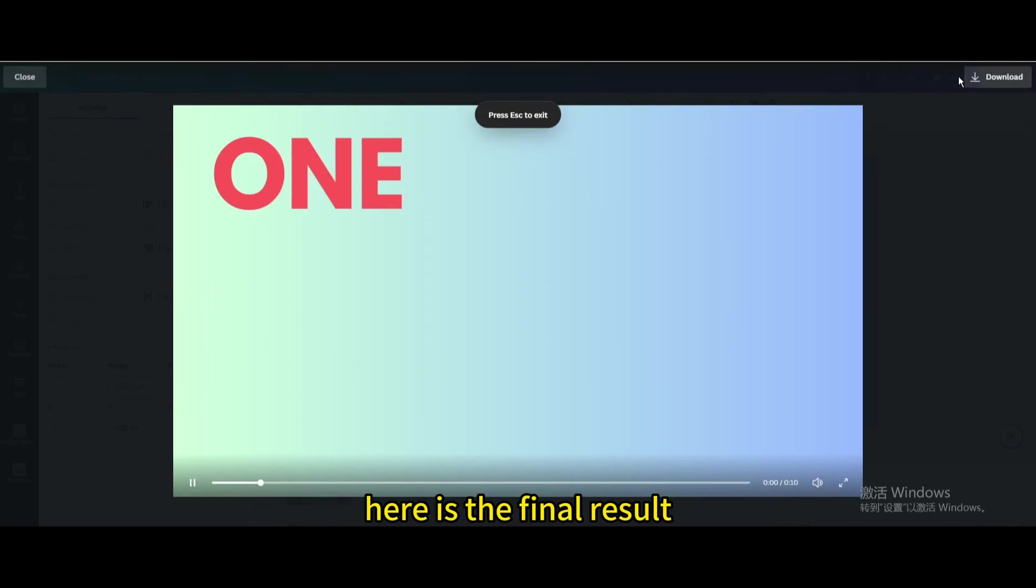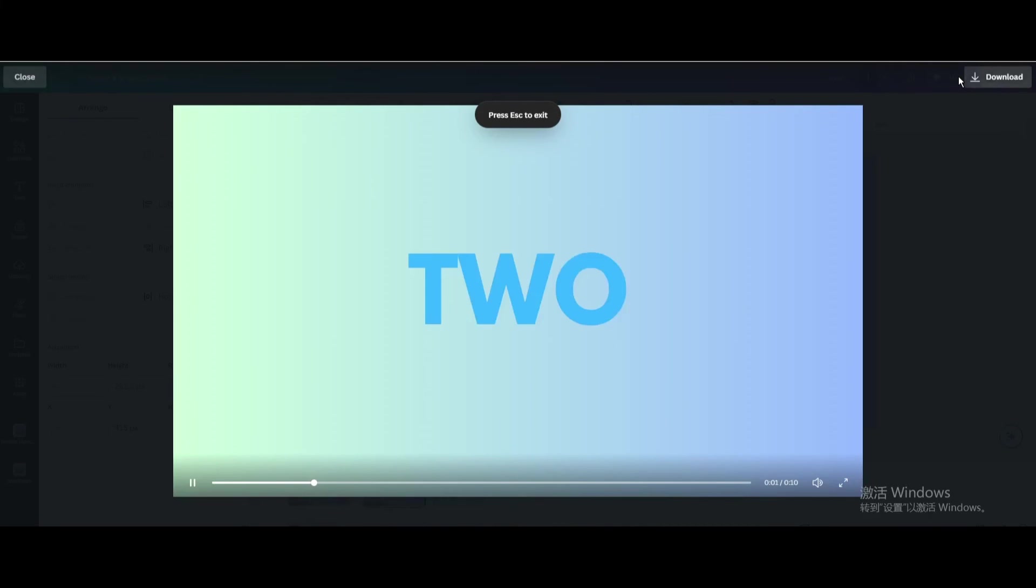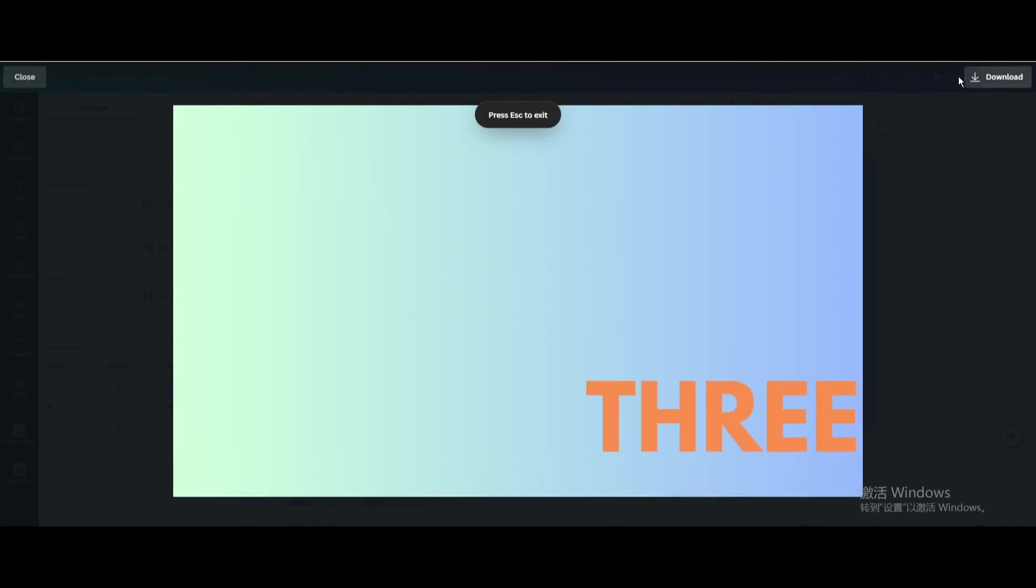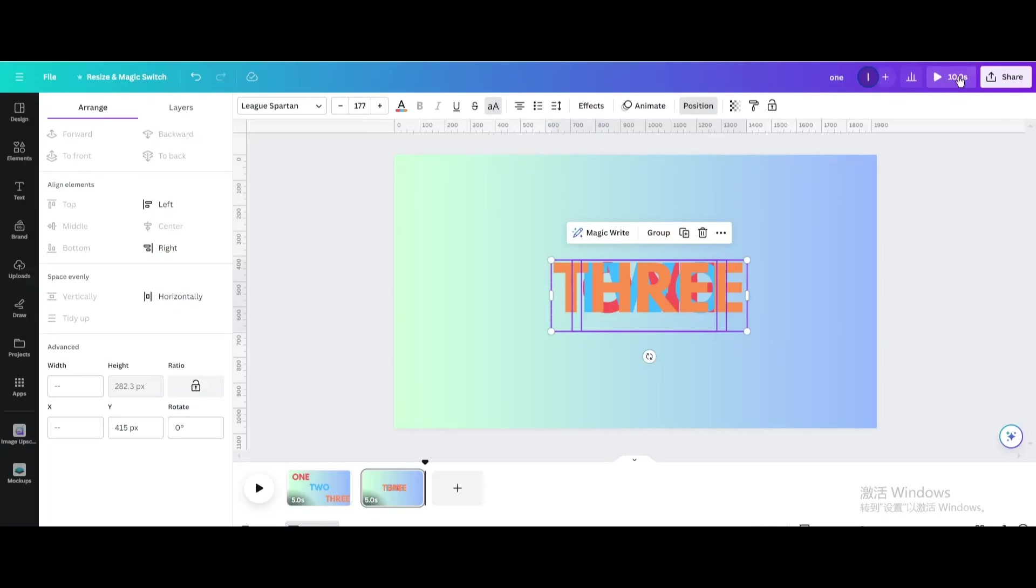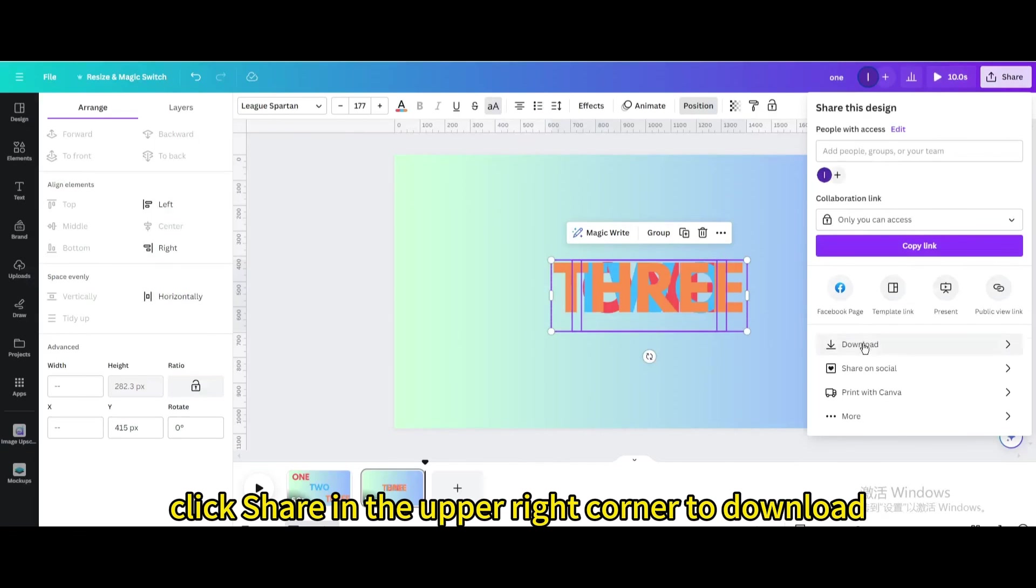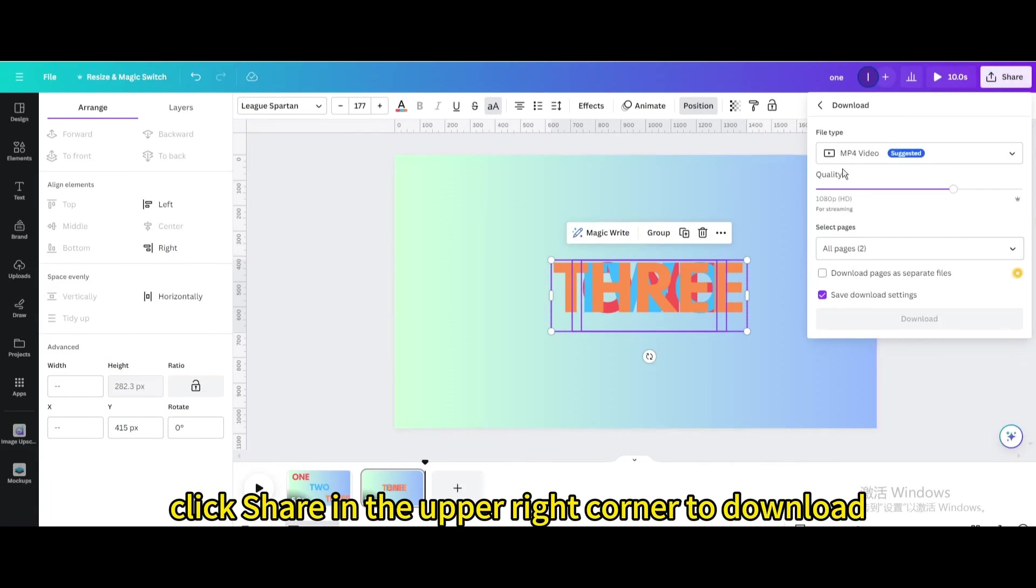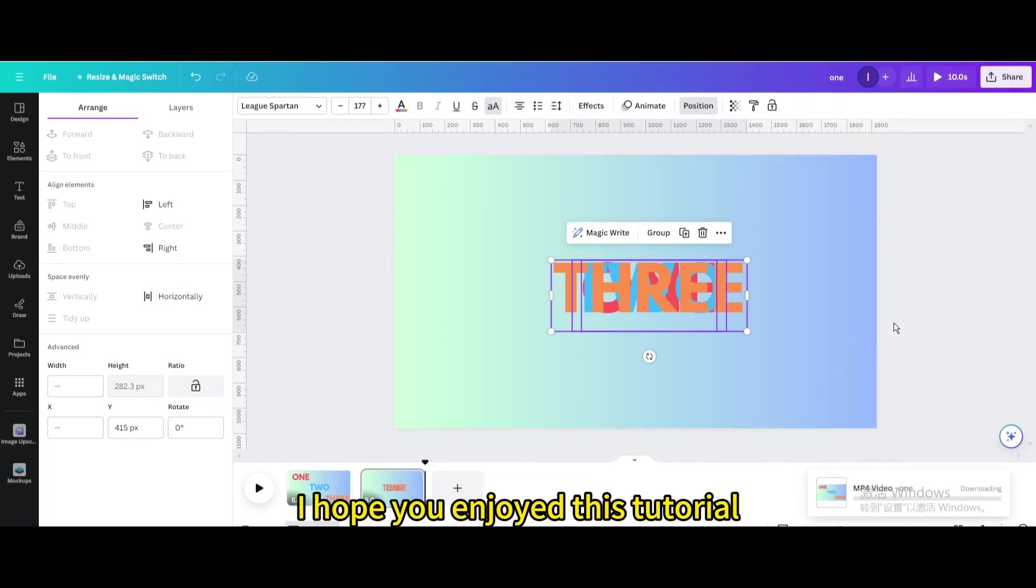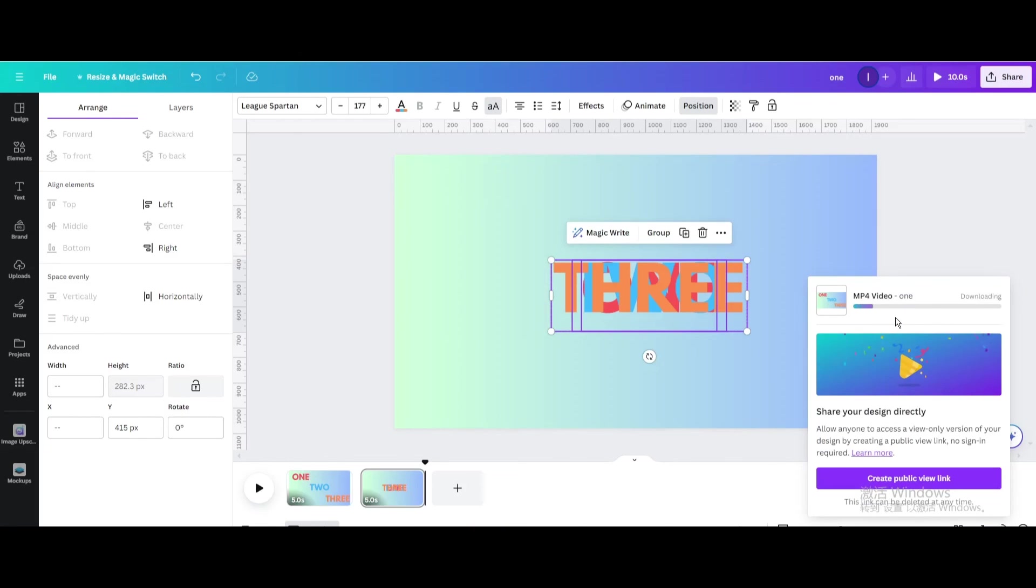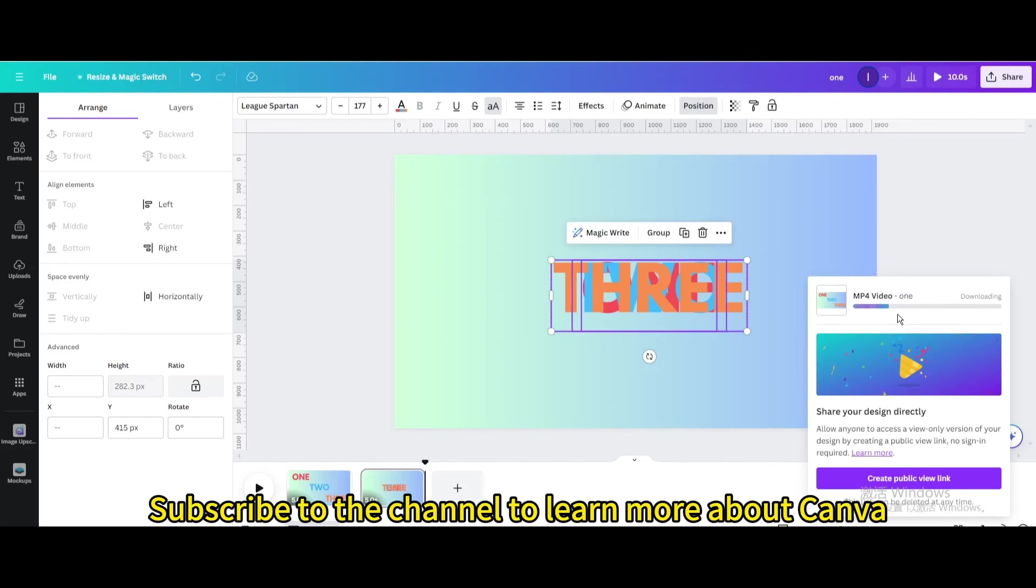Here is the final result. Finally, click share in the upper right corner to download. I hope you enjoyed this tutorial. Subscribe to the channel to learn more about Canva.